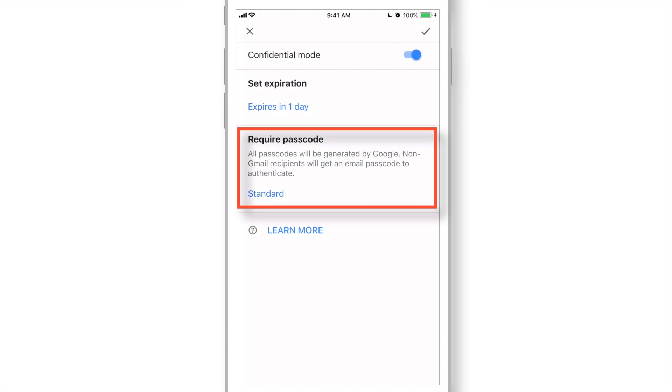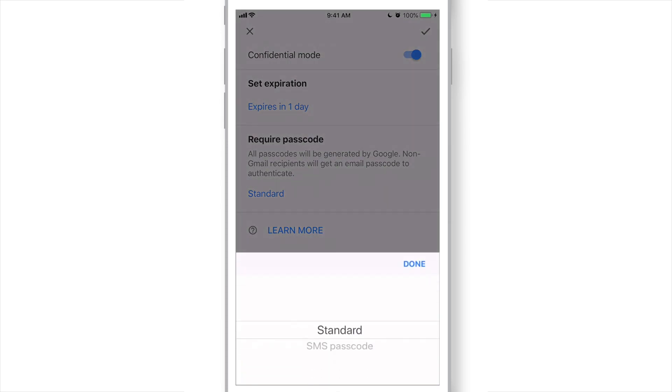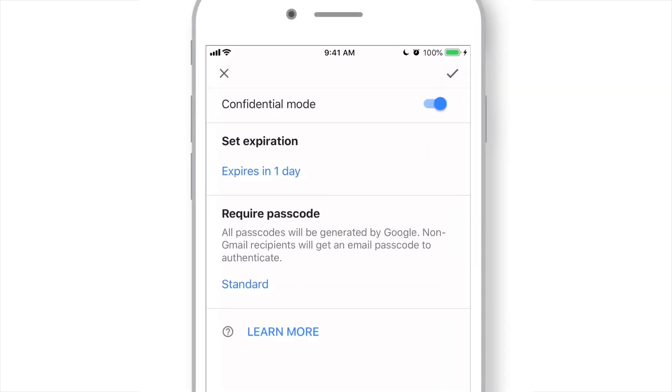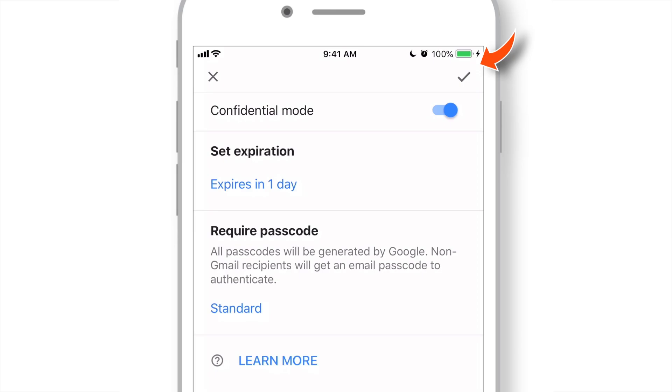The next one is Require Passcode. Here, you've got two options: Standard and SMS Passcode. First, we'll try with Standard option. Now, let's tap Done on the top right corner.